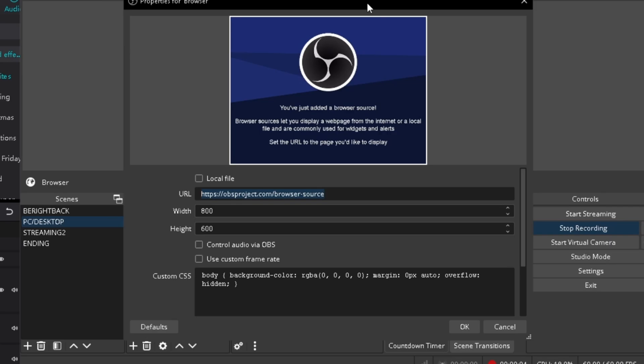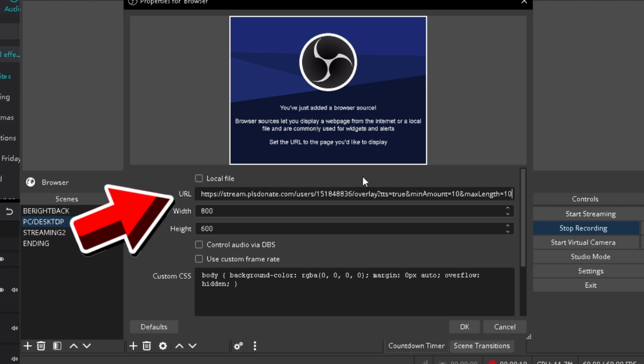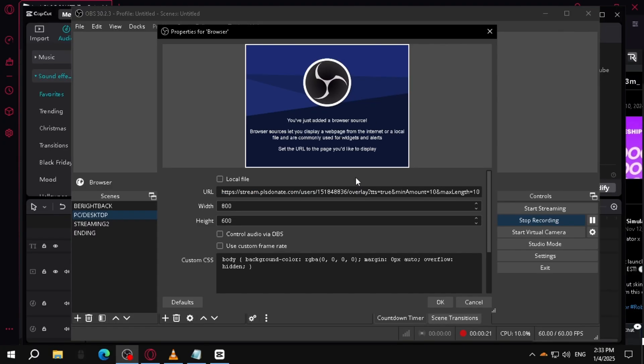So once you're here with this pop-up that just appeared on your screen, we copied the link by the way. We're going to paste it over here in this URL. So we're going to paste it over here. Now we're going to do a little bit of configuration.